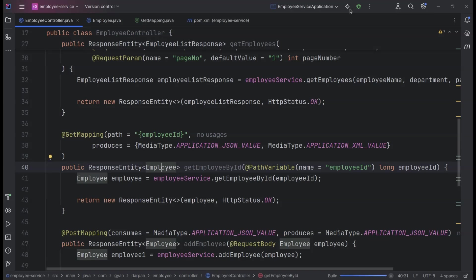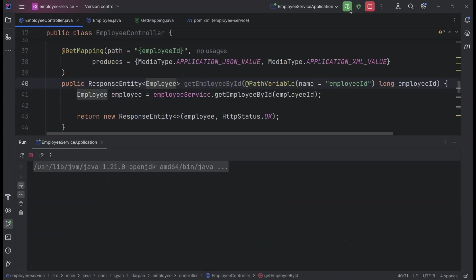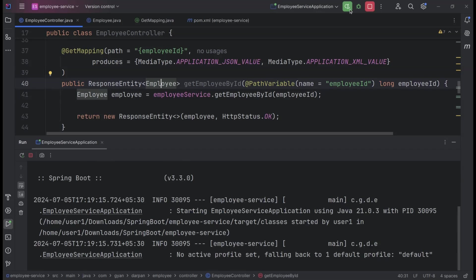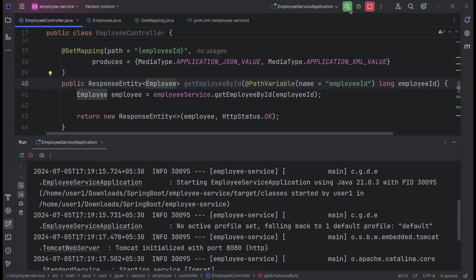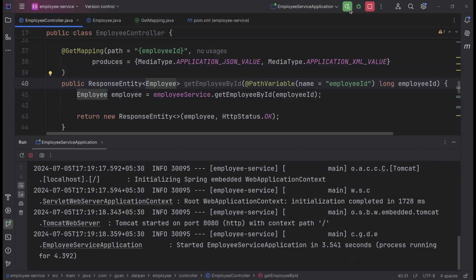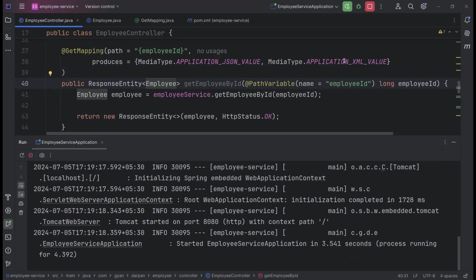Start the application. The application is up and running. Now, let's switch over to Postman.